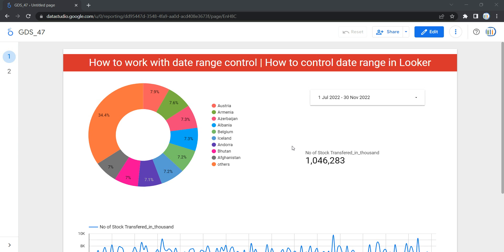Hey everyone, welcome to Data Millennials. I'm Atul and in this video we are going to see how we can add control over date range and reflect data of a chosen specific time frame in our dashboard. This date range control is a customizable calendar widget that lets you adjust the time frame of a report without editing the configuration.